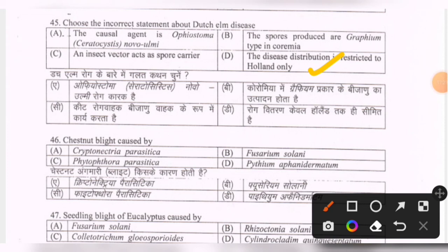Next question: chestnut blight is caused by — options are Cryphonectria parasitica, Fusarium solani, Phytophthora parasitica, Pythium aphanidermatum. The correct option is the first one — Cryphonectria parasitica.